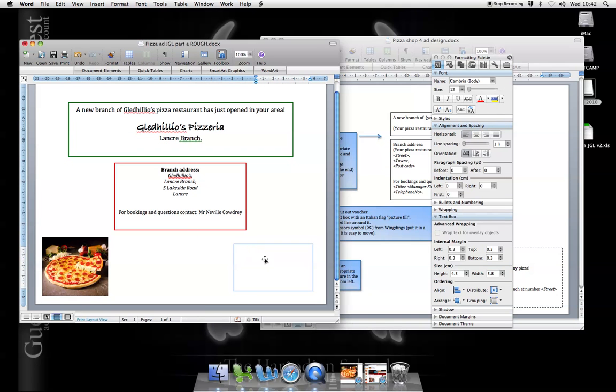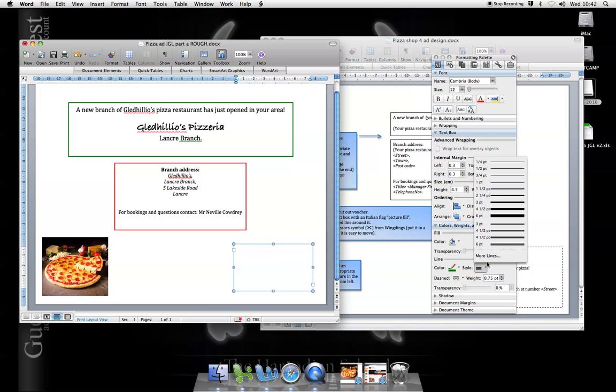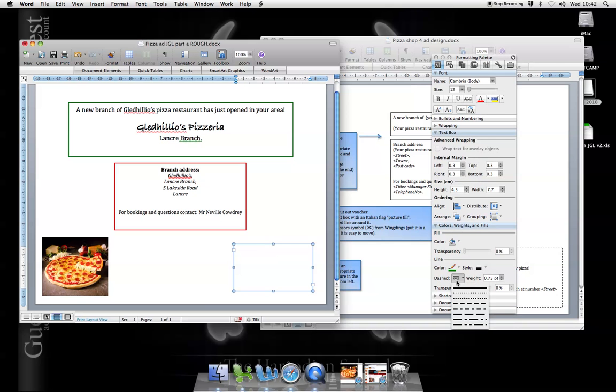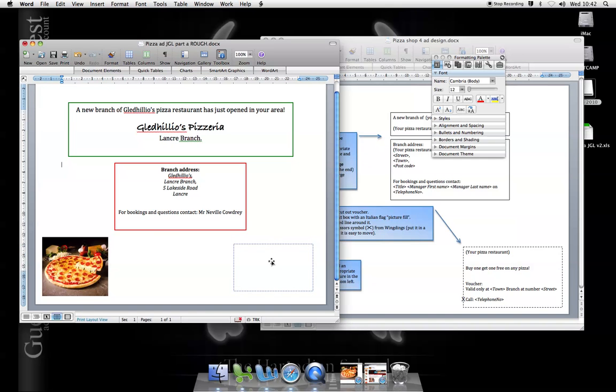That'll be fine for the moment. I'll make it the right size in a moment. I'm going to put a dotted line around it. Let's go to a dashed line here to symbolize it will be cut out. Let's make it a bit heavier. That looks fine.